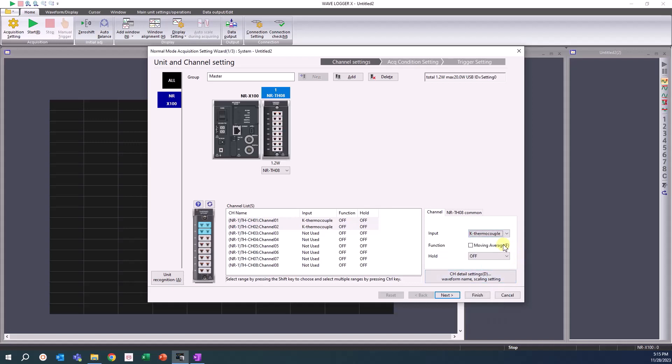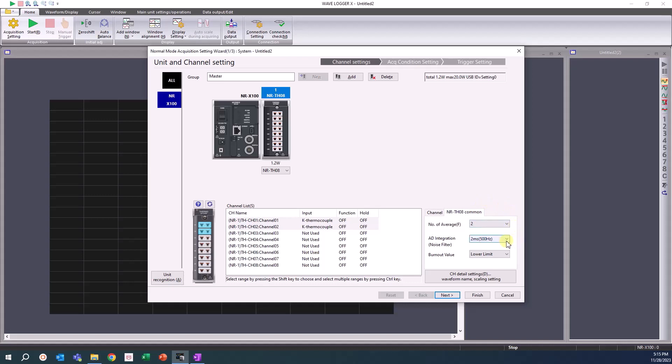You can see additional channel settings alongside the channel input. Unit common settings like averaging and filters can be applied in the additional tabs in this area.